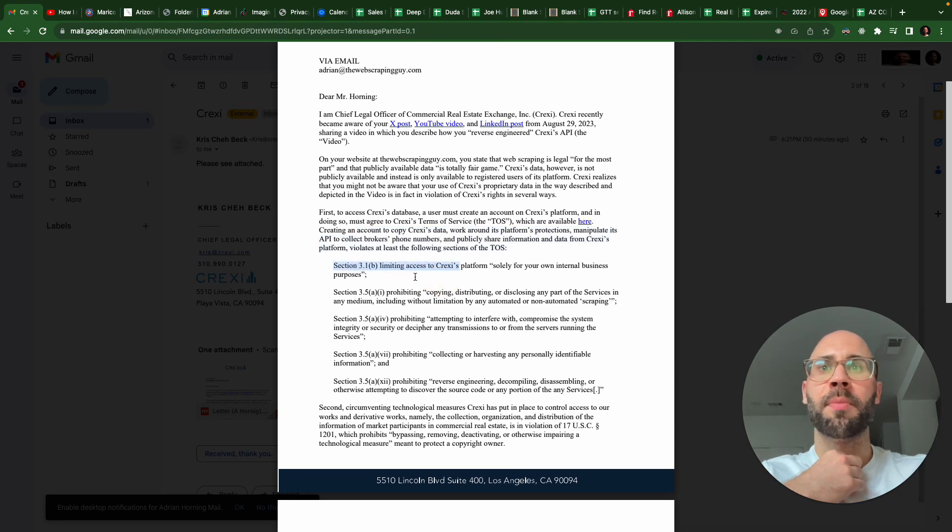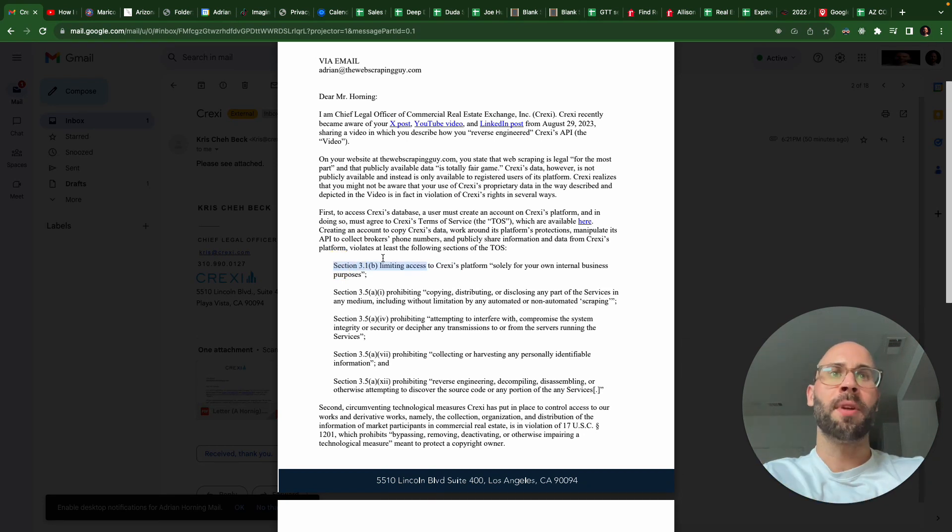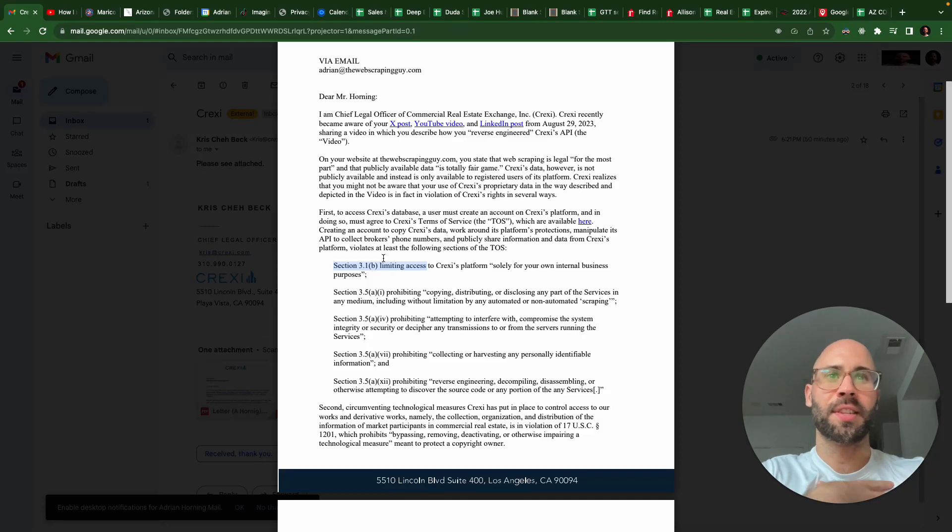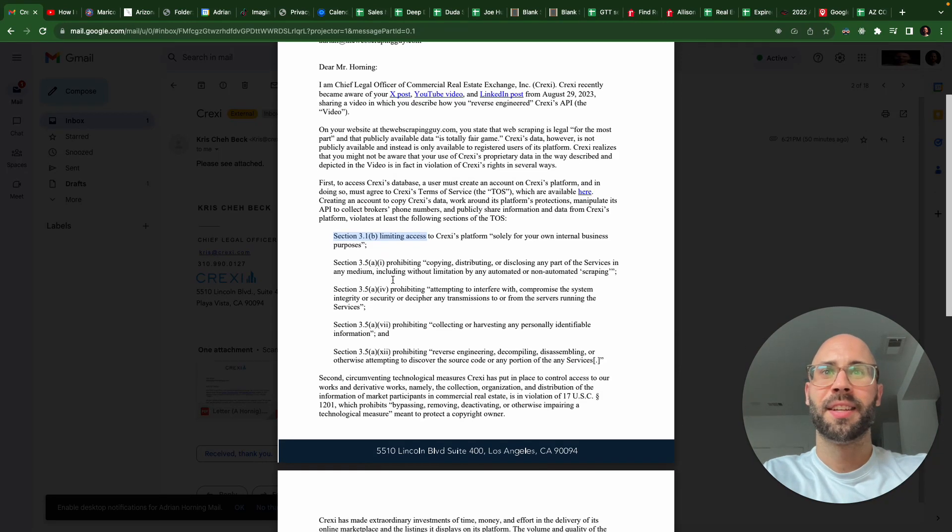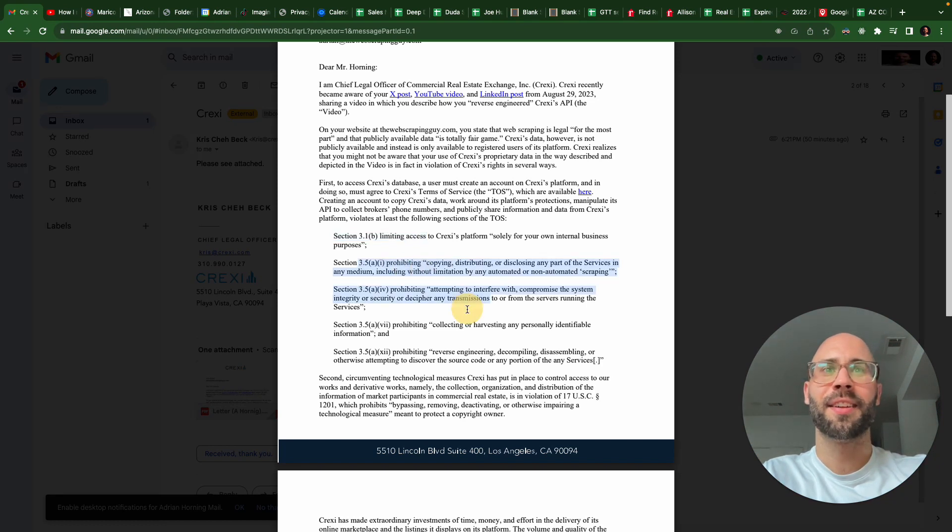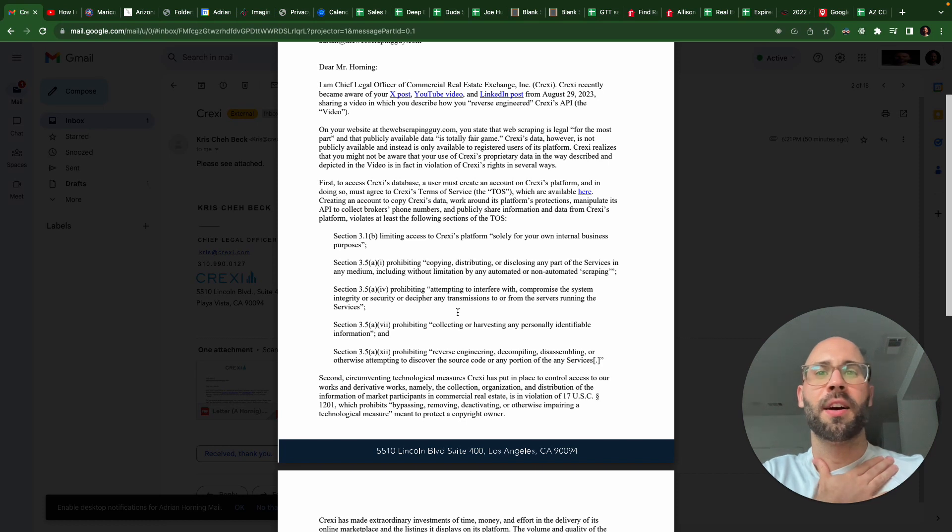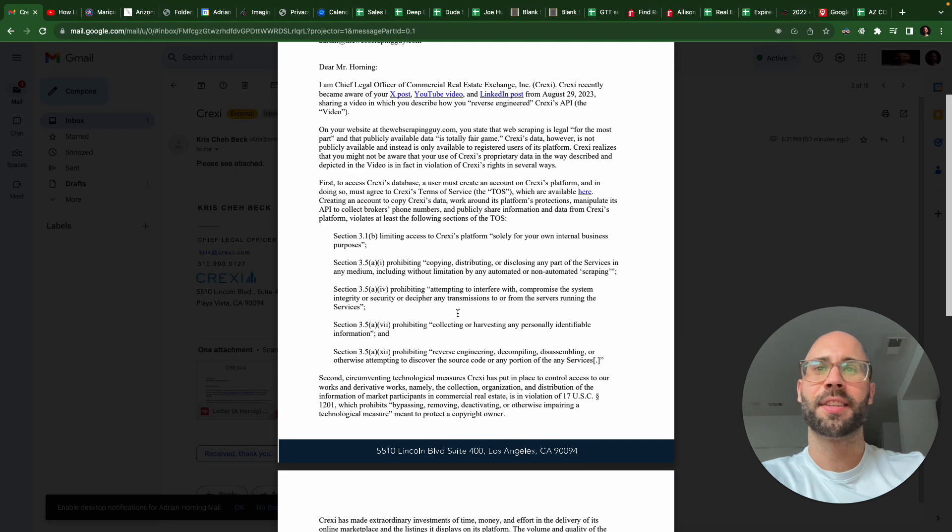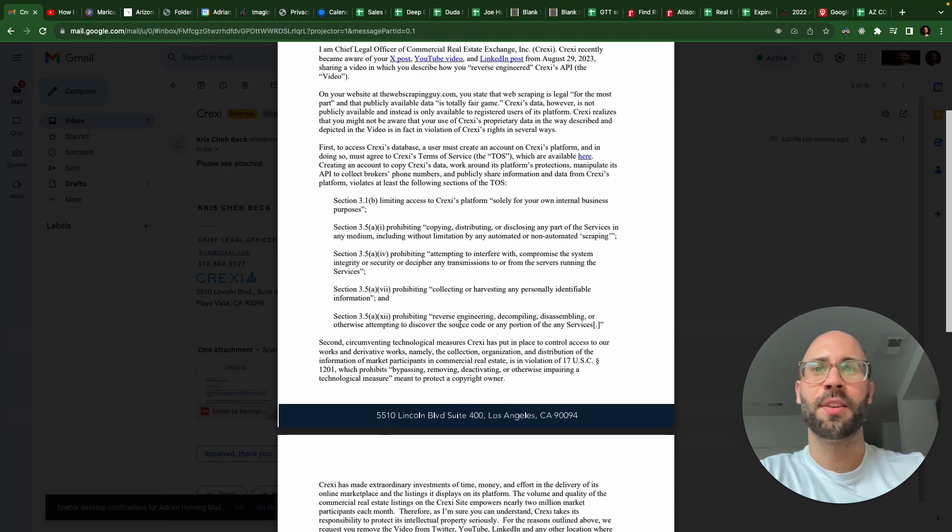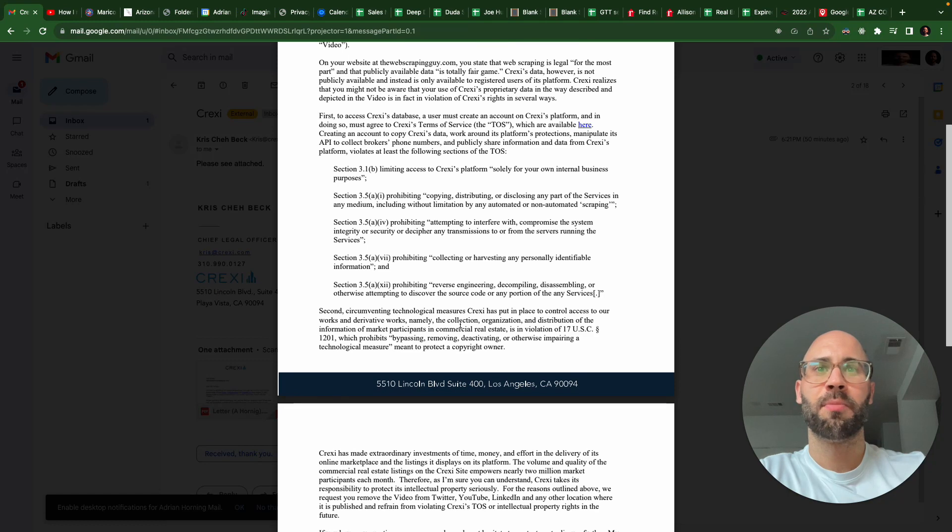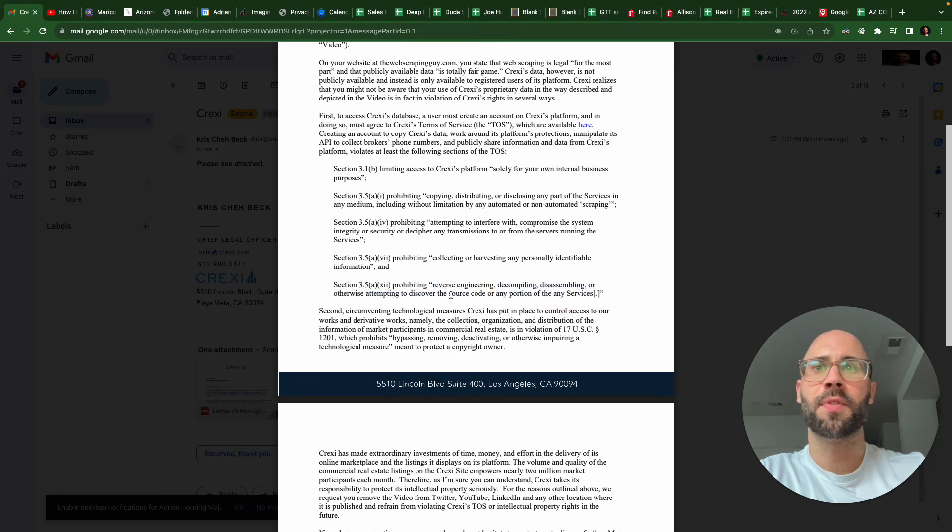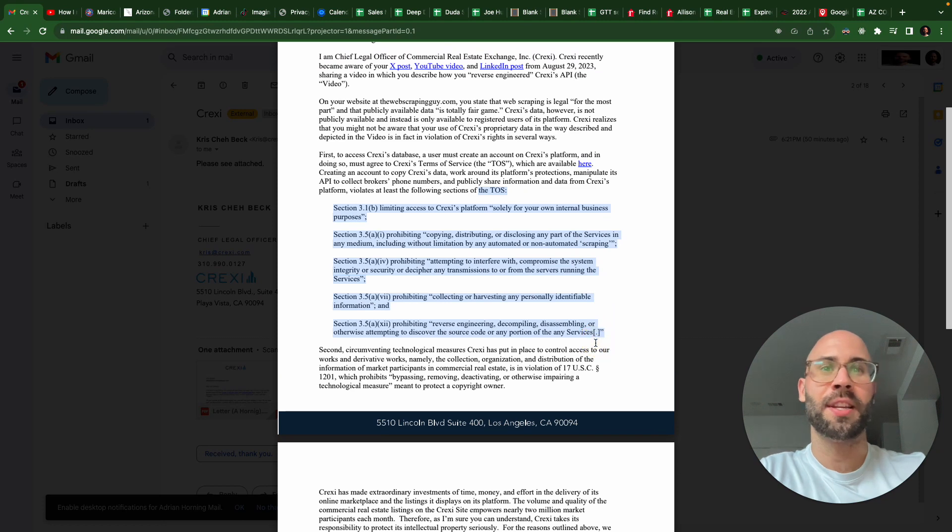Then they mention limiting Craigslist solely for your own internal business purposes. Right, I'm not violating any terms of service - I didn't agree to any terms of service though. And I'm just showing people how to do it. I'm not sure if that is against any laws. I'm just showing people how to do it, y'all can do with it what you want. Prohibiting reverse engineering of any portion of the service - these are all in your terms of service, but I never agreed to any terms of service.